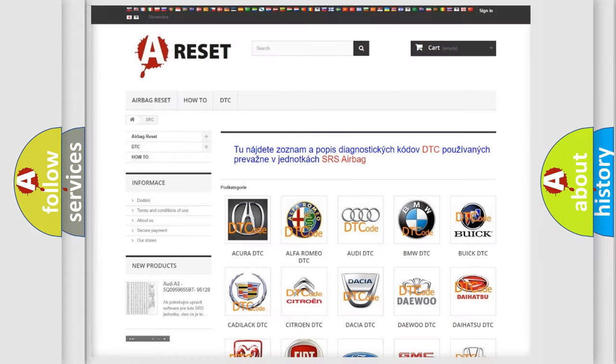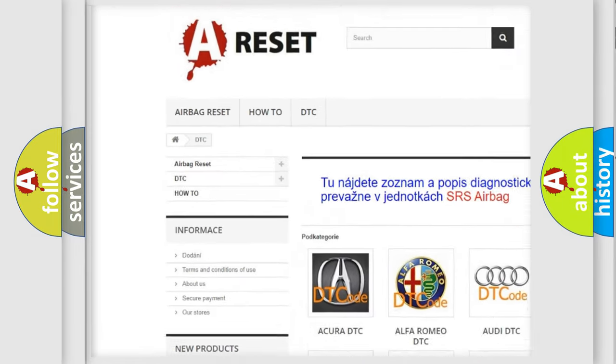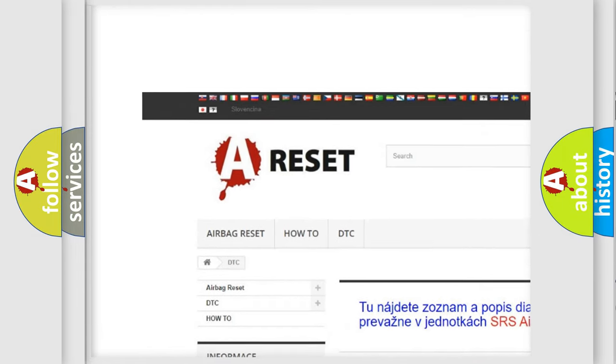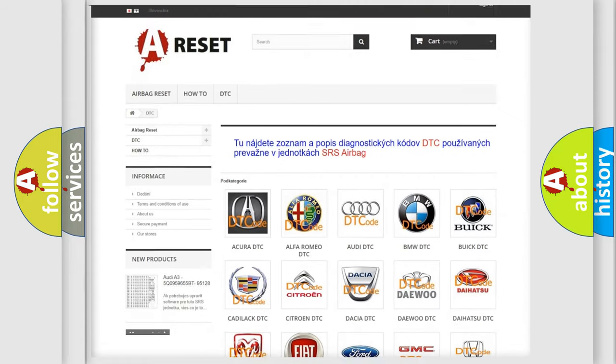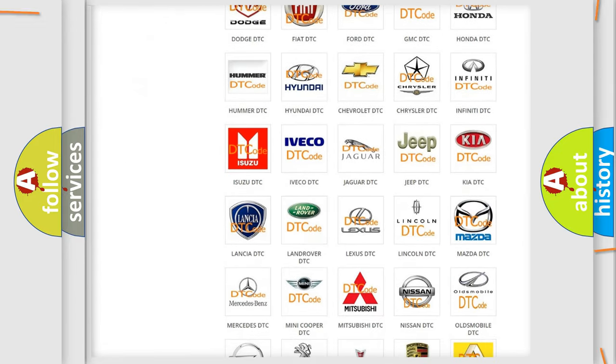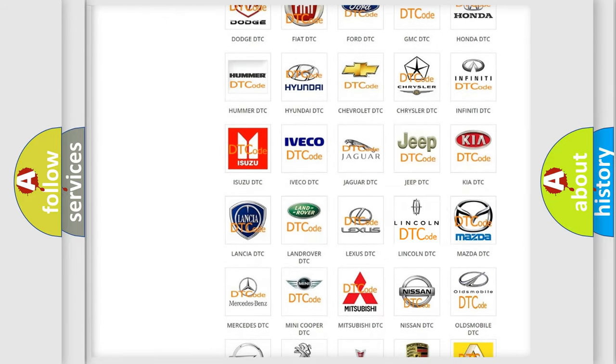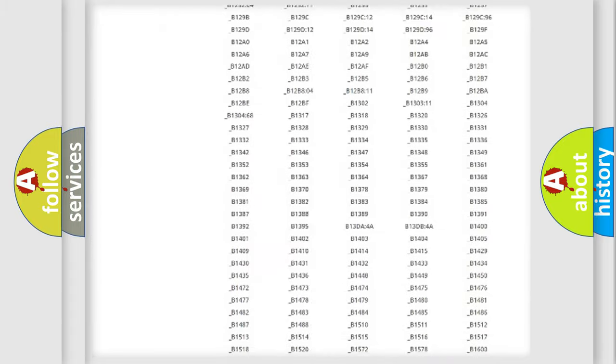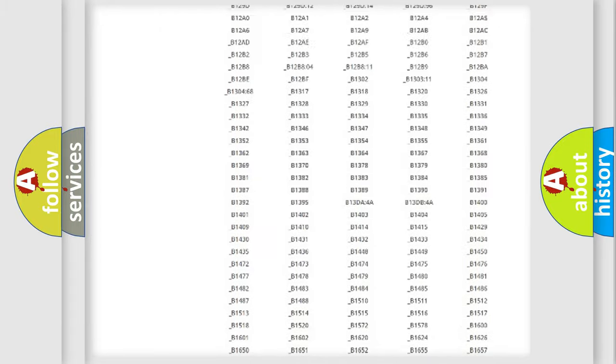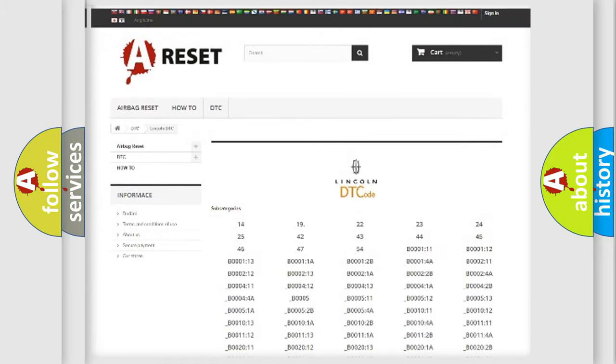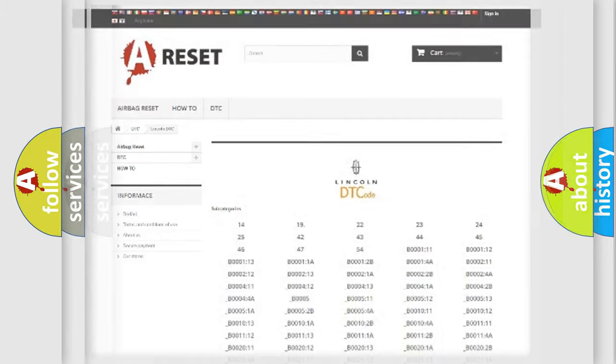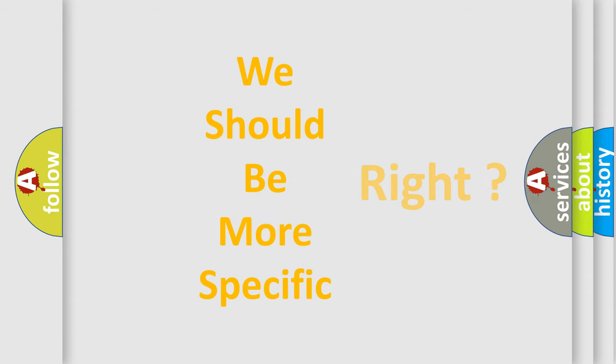Our website airbagreset.sk produces useful videos for you. You do not have to go through the OBD2 protocol anymore to know how to troubleshoot any car breakdown. You will find all the diagnostic codes that can be diagnosed in all Lincoln vehicles, also many other useful things. The following demonstration will help you look into the world of software for car control units.